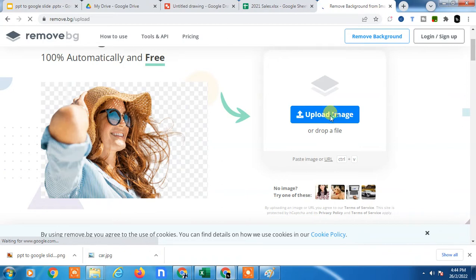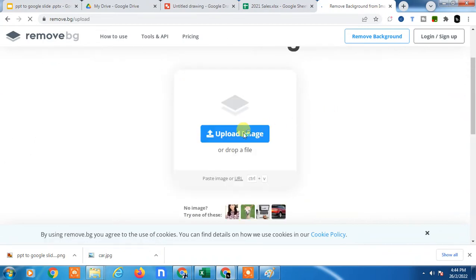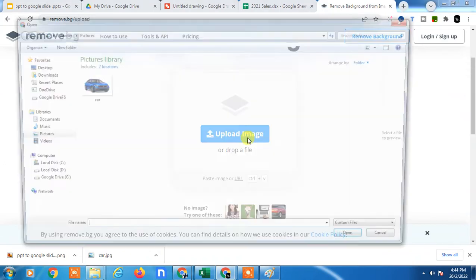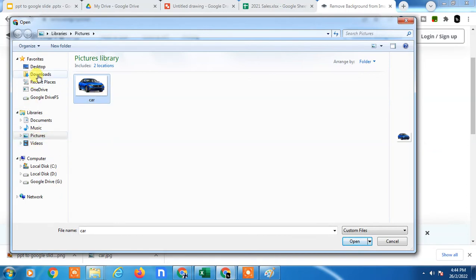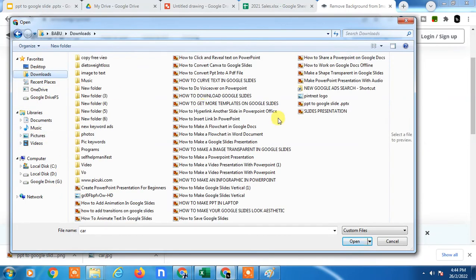Upload this image. I have it in downloads, which is this one - PPT Google Slide.